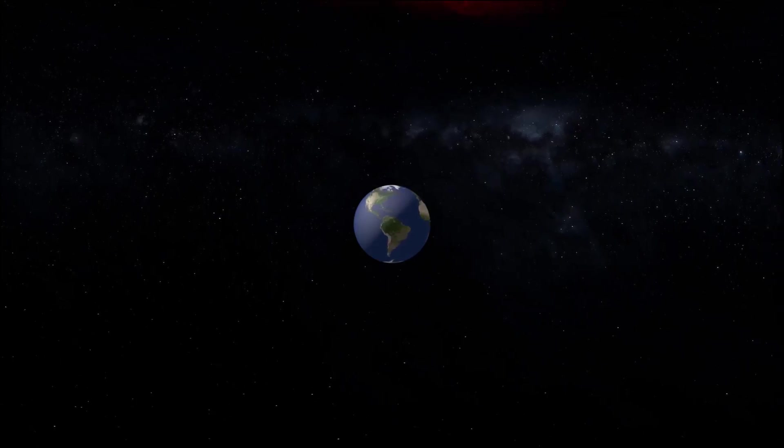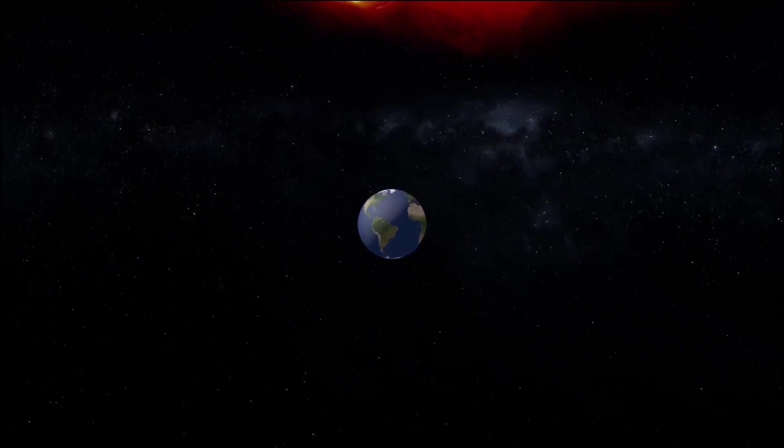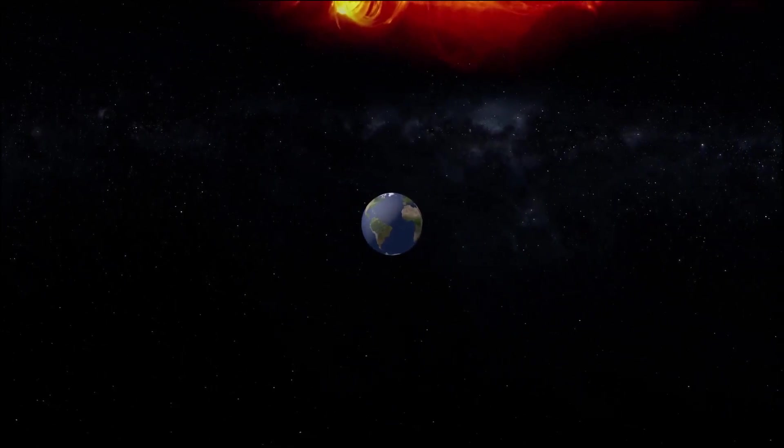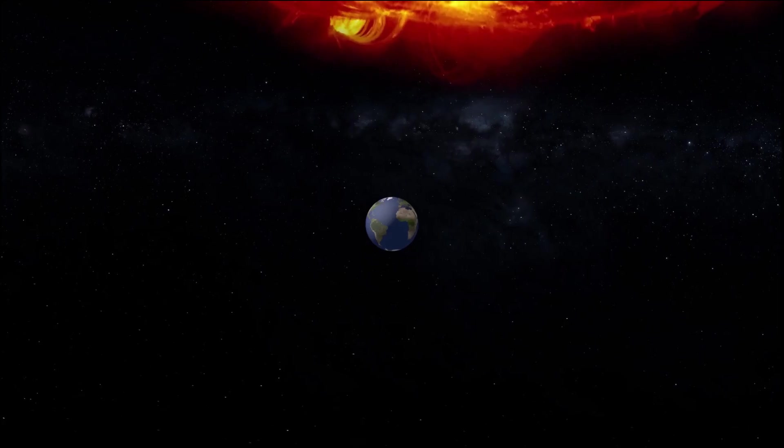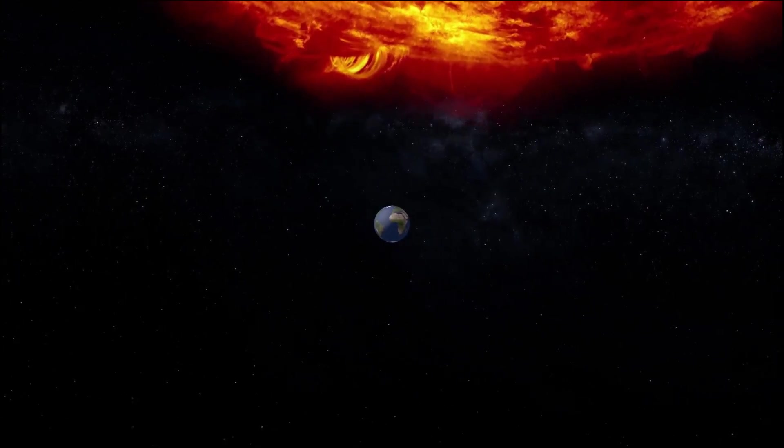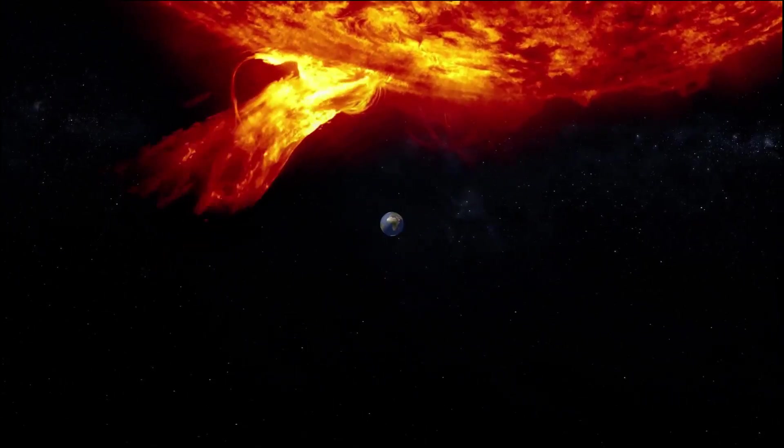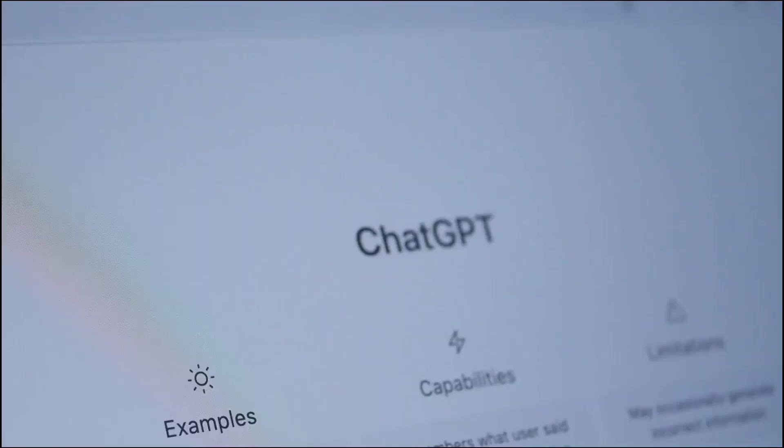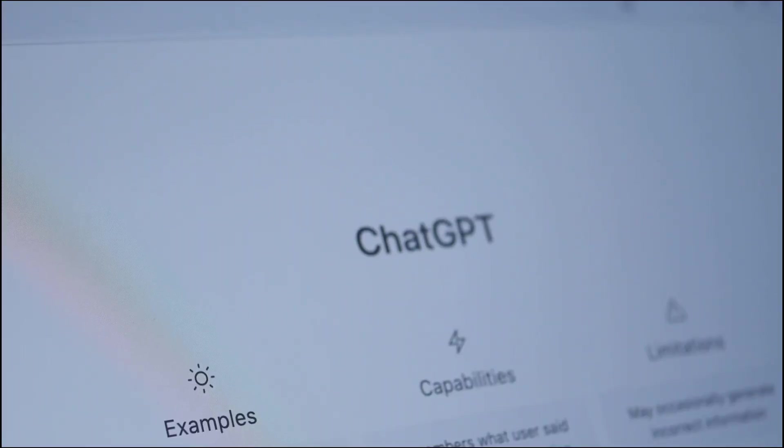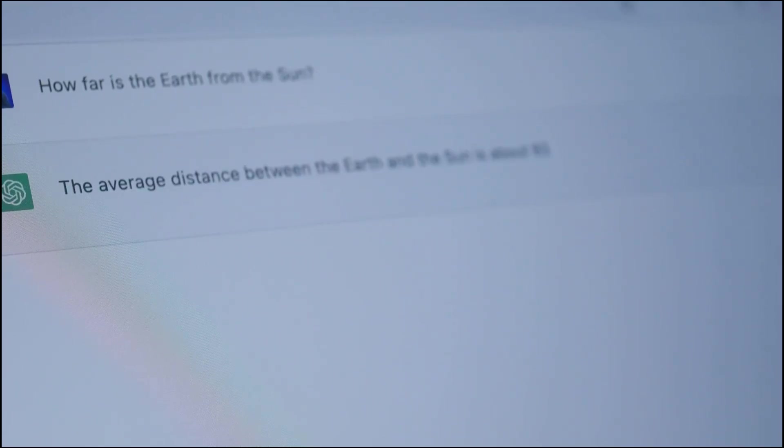This distance, approximately 93 million miles, is a convenient measuring stick for astronomers. It helps us understand the vastness of space in more relatable terms. We call it an astronomical unit, or AU for short. This unit simplifies the way we talk about distances in our solar system and beyond.